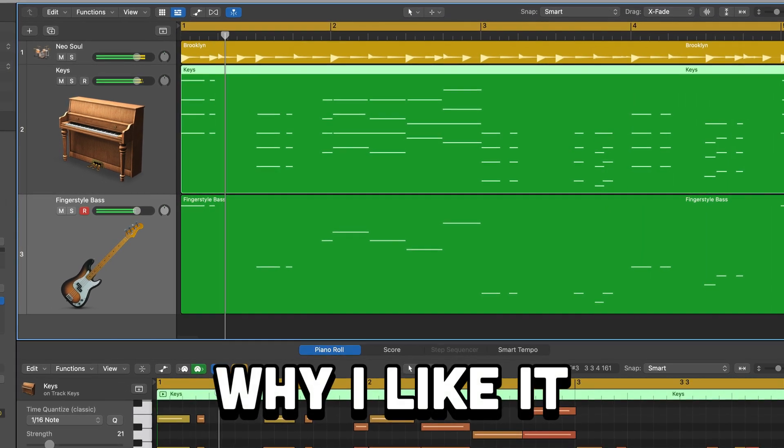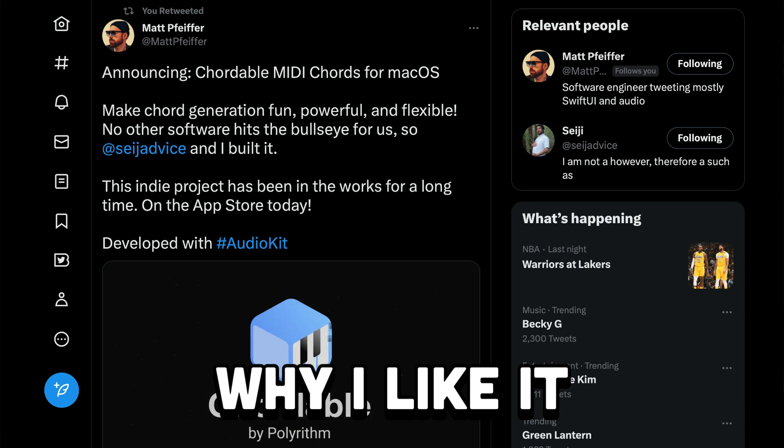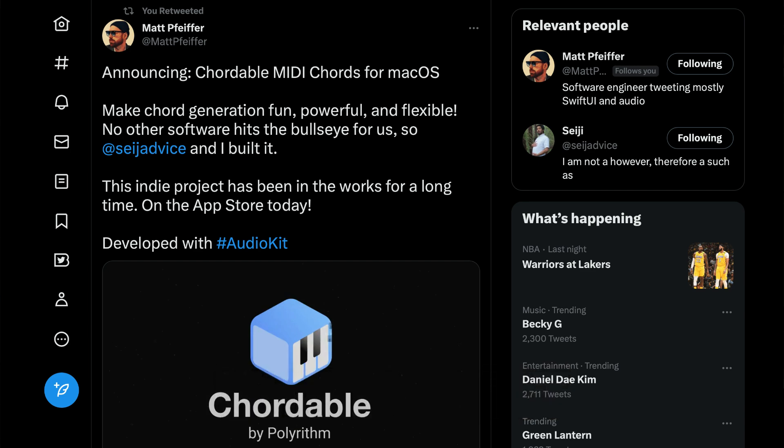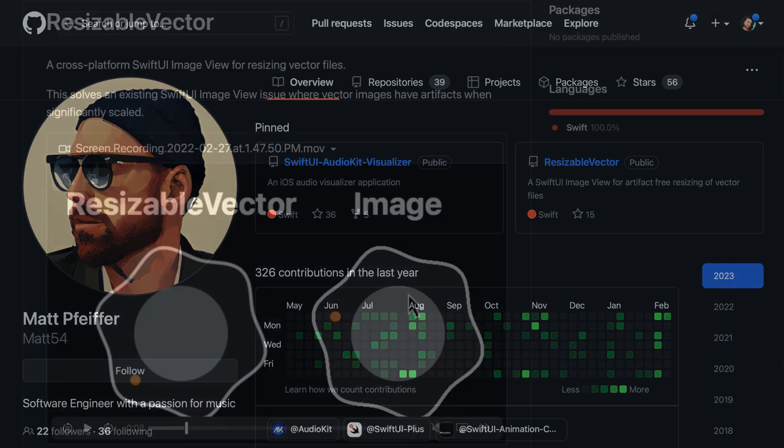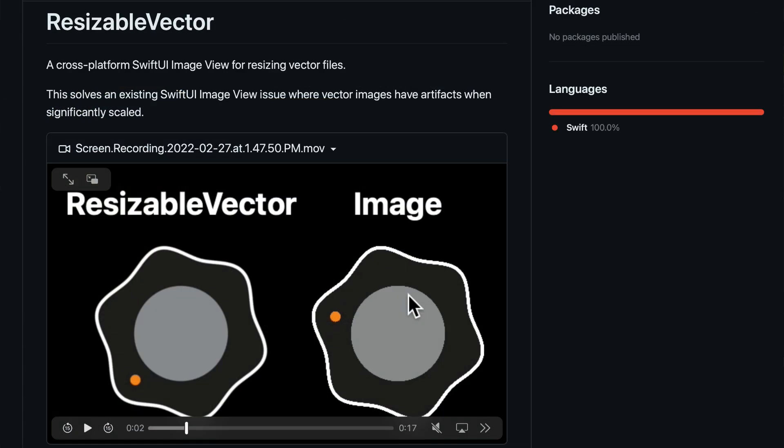Cordable is made by Polyrhythm, a development team of Matt Pfeiffer and Seiji. Matt's an AudioKit contributor and has authored some other open source projects on his GitHub. If you like the knobs in Cordable, well, here they are and you can have them for free.